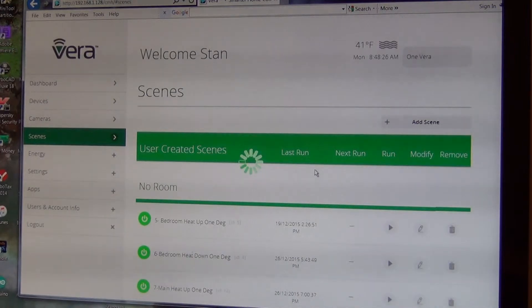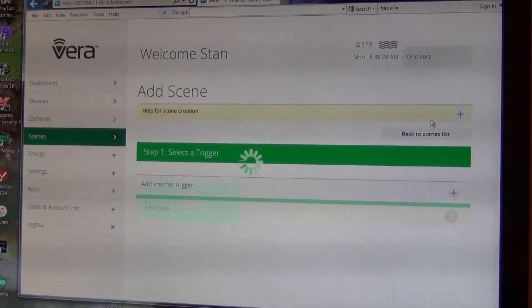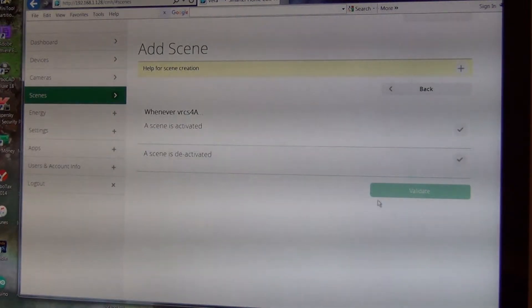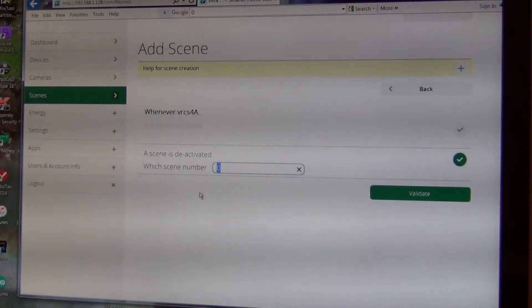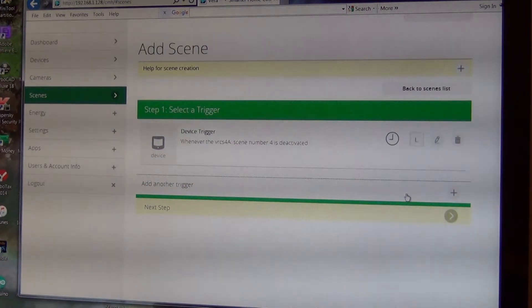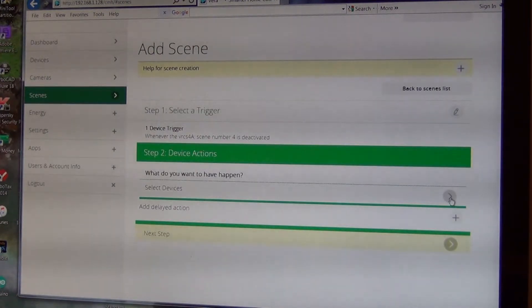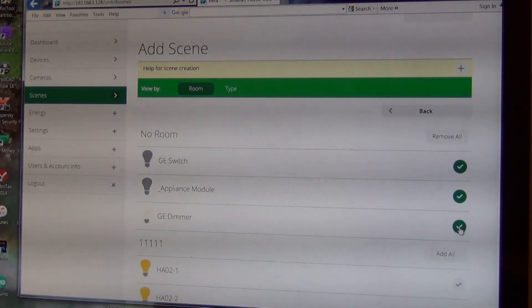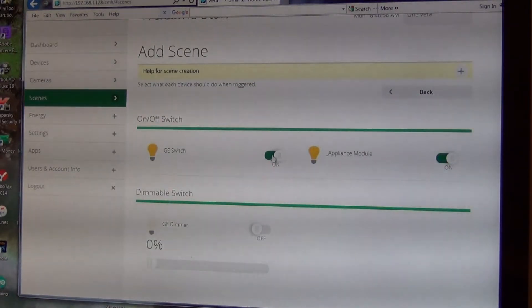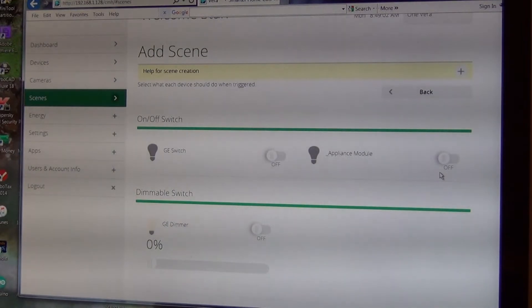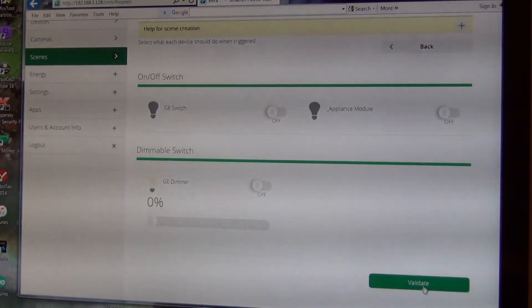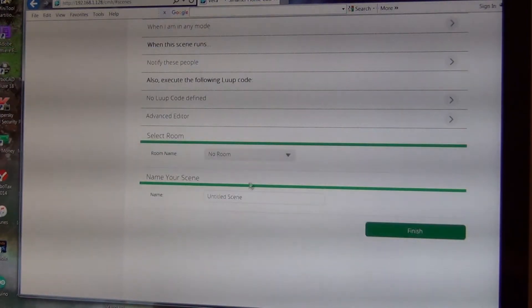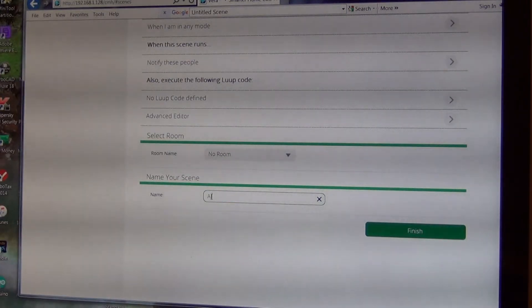Now I'll add the scene to turn everything off. Going back to select device, I'll set my scene controller when it's deactivated — that's scene number four. I select the devices: the switch, the appliance module, and the dimmer. I want them all off, so I'll call this one "all off".